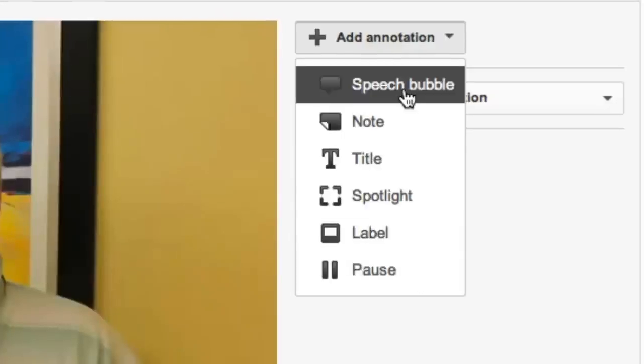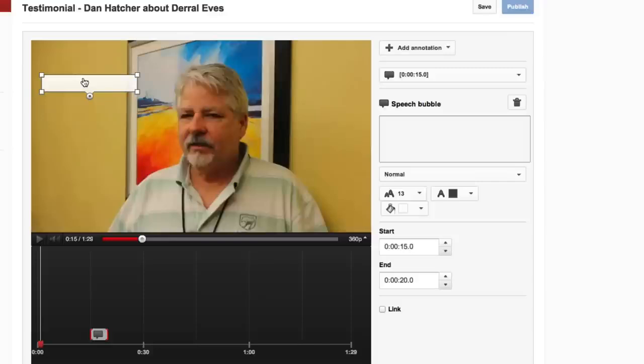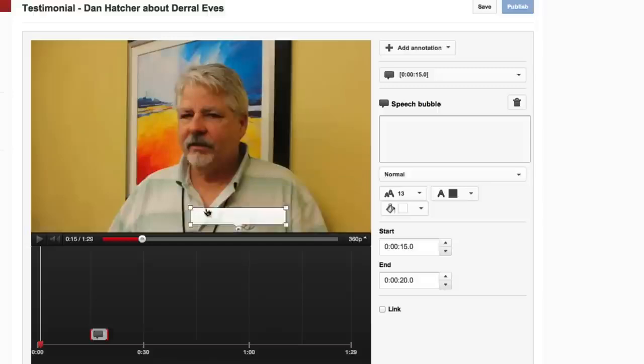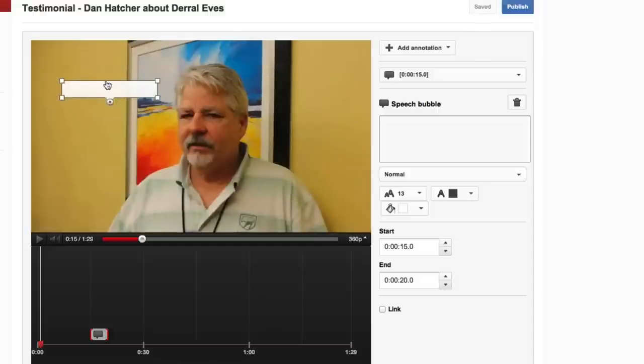For this one, we're actually going to do a speech bubble. It adds this little speech bubble here, and what we want to do is be able to move that around. All you got to do is click on it, hold your mouse button down, and you can move this anywhere in the video frame.